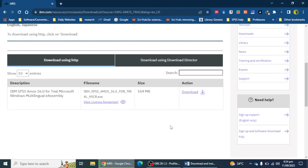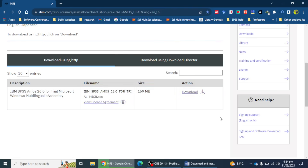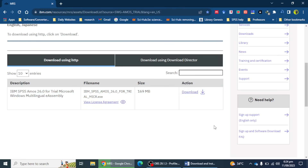This is the process of downloading the IBM SPSS software — this is the trial version. For the complete version you have to subscribe to IBM SPSS and get a subscription. In the next video we will see how we can install SPSS version 29 on your laptop or desktop. Thank you for watching this video, bye.